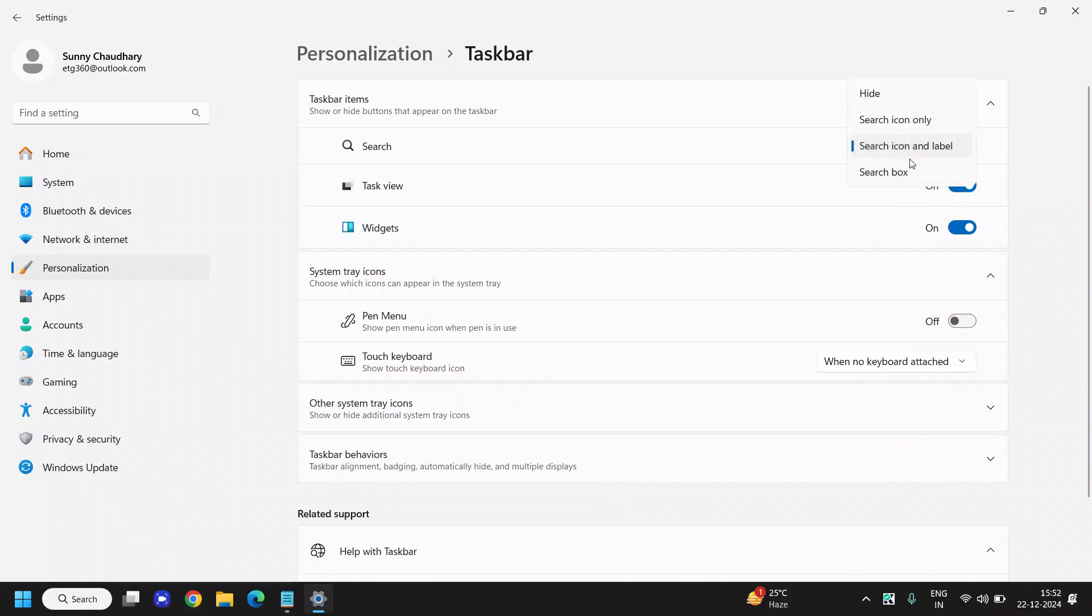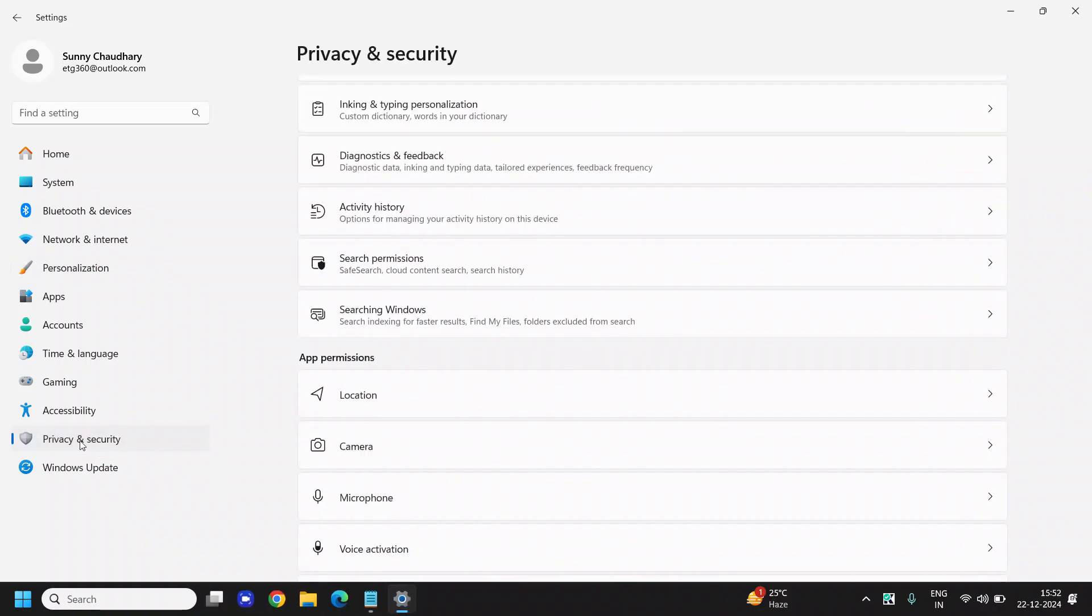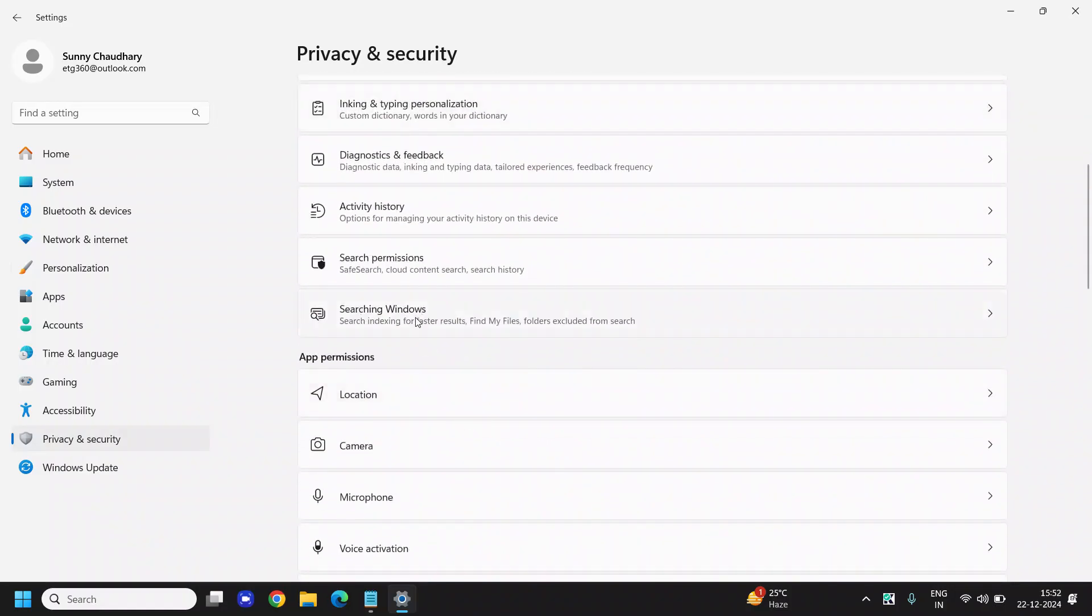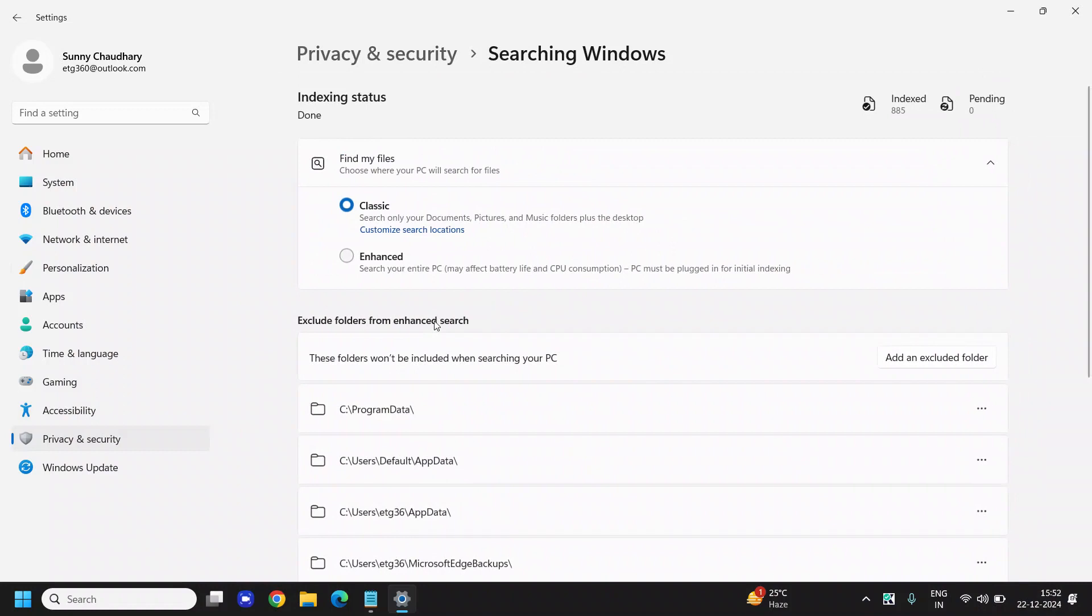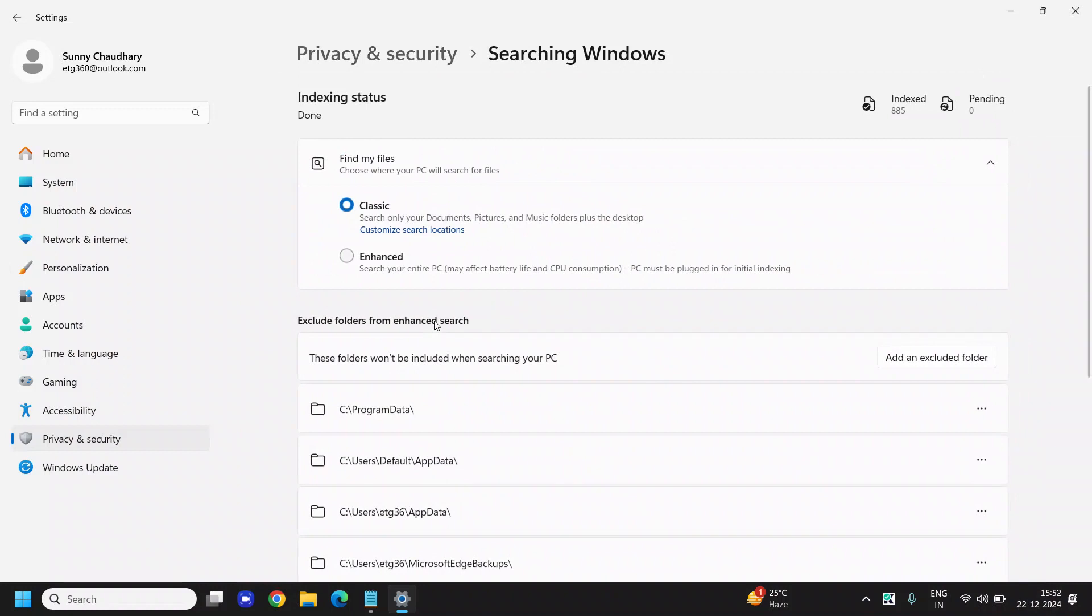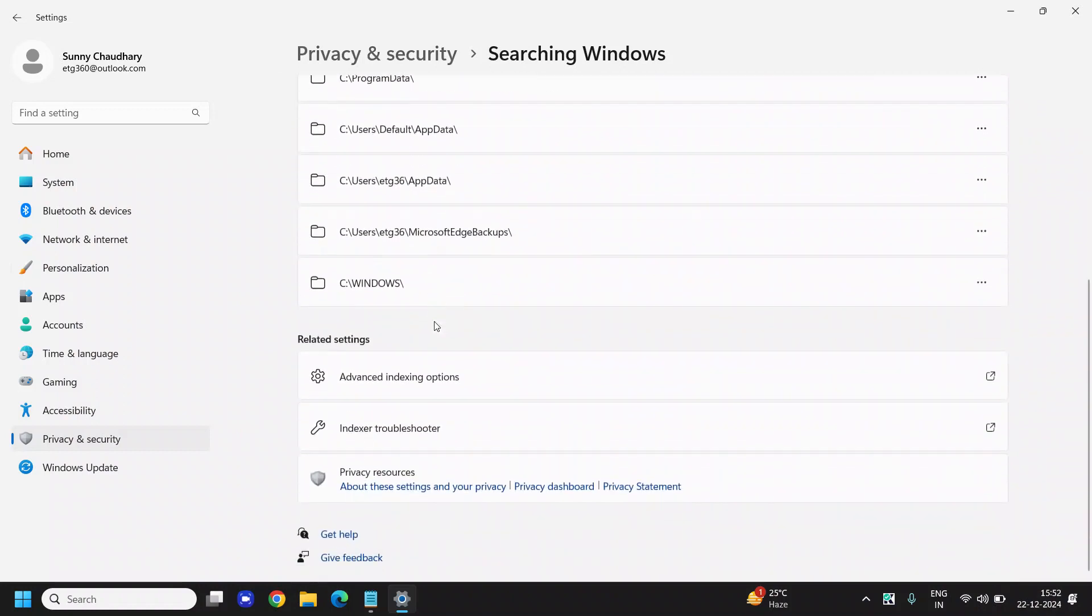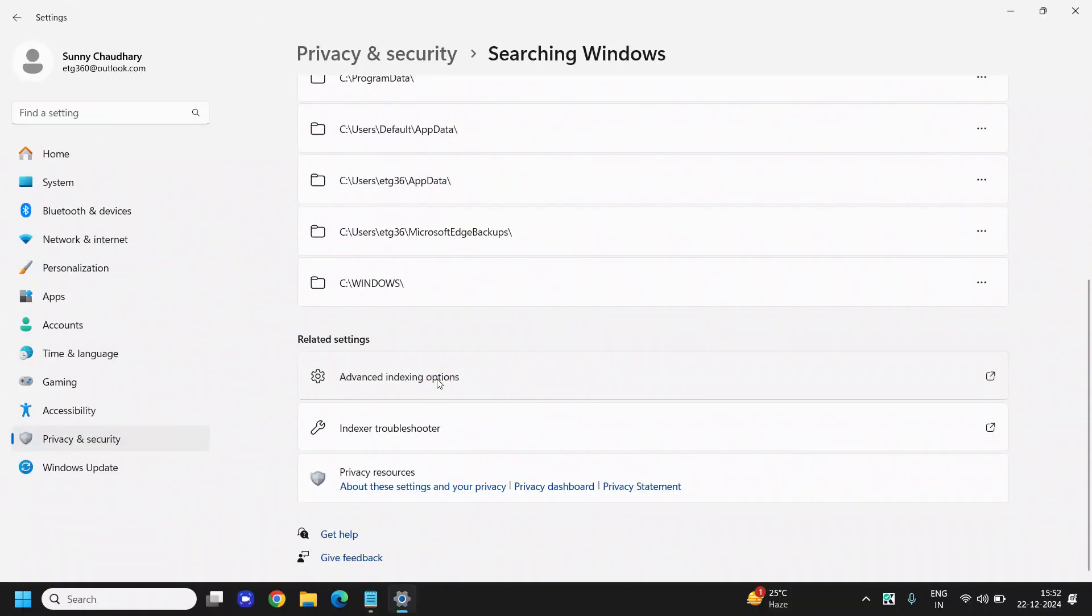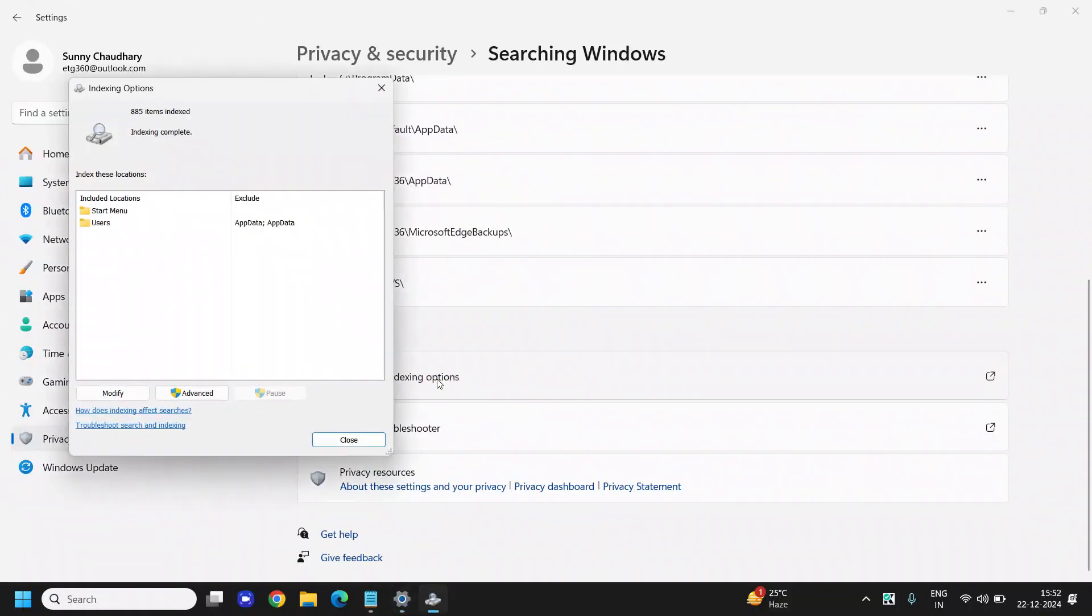Now we need to click on Privacy and Security, and then we will go to Searching Windows. We just need to scroll down again and click on Advanced Indexing Options.